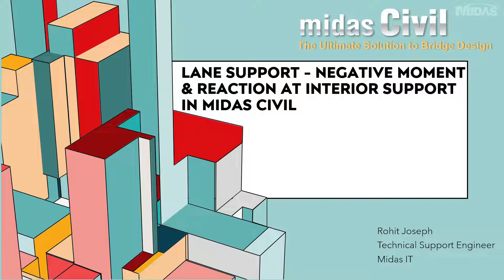In this video, I will be explaining the lane support, negative moment and reaction at interior support in Midas Civil.